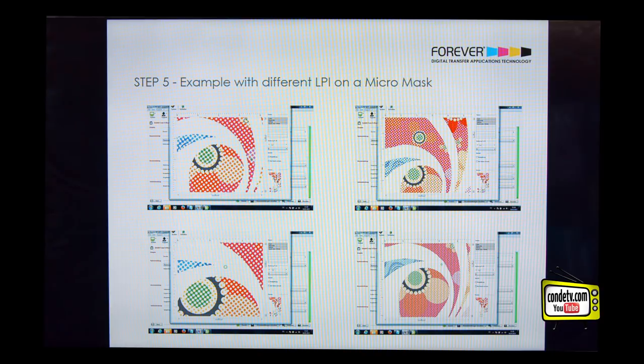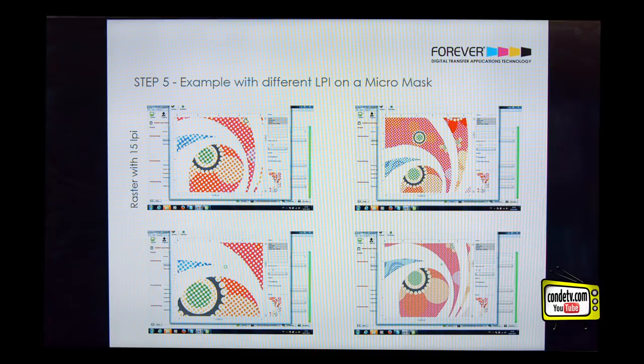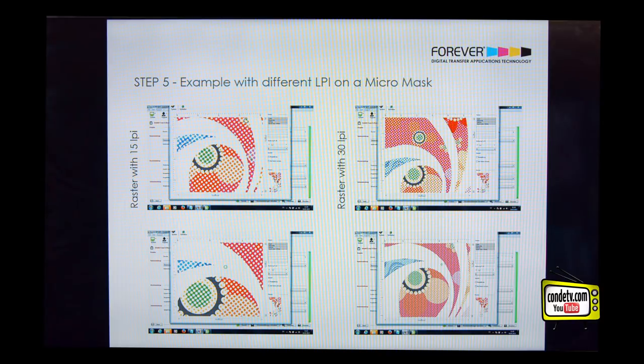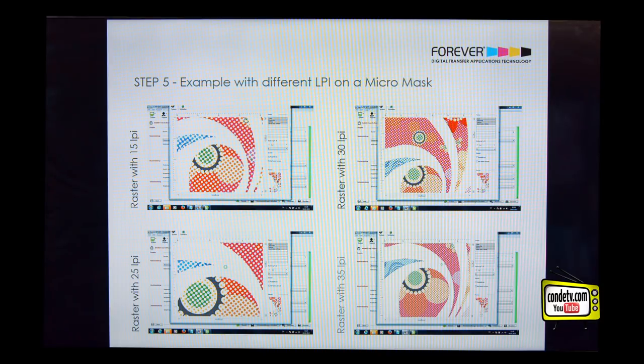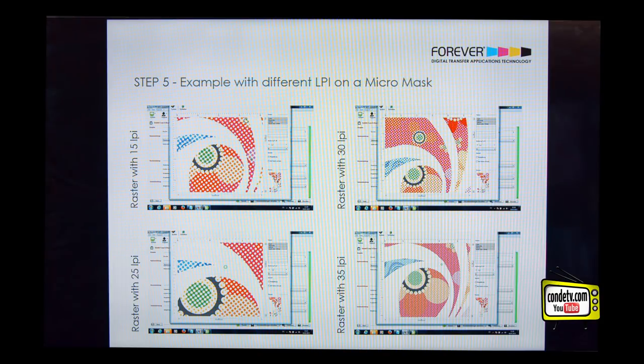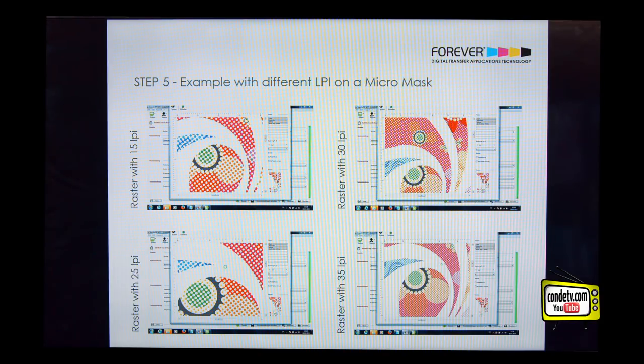So, we do have here, on our left upper side, a raster with 15 LPI. So, we have big dots, but not so much dots. Then we have examples with 30 LPI, with 25 LPI. On our lower right corner, we do have 35 LPI's. We can see at the 35 LPI's, we have a better image quality, but we also have a little bit heavier hand, while 15 LPI gives us the softer sense of all those.